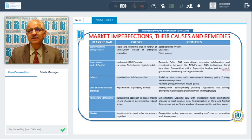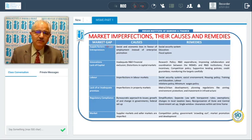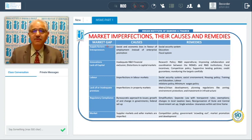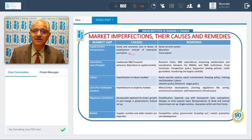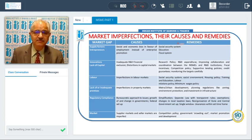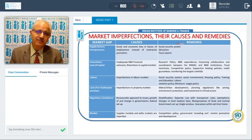When we talk about market imperfections, their causes and remedies — first is the supply gap, a shortage of entrepreneurs. This happens because of social and economic bias in favour of employment; people don't want to start their own business and prefer service. This can be remedied with a proper social security system, proper education, and a good fiscal system which rewards entrepreneurs.